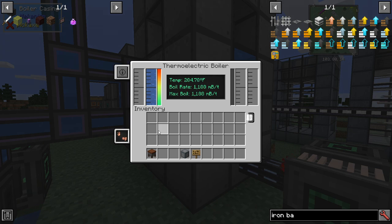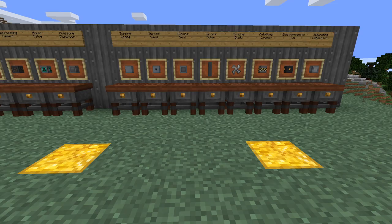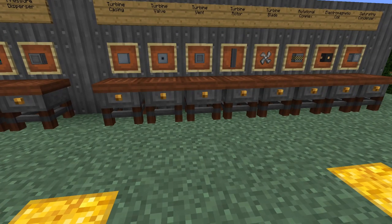A fusion reactor is a great way to do this — it will output huge amounts of heat and you can make tons of energy with the industrial turbine. Next, we're going to talk about the industrial turbine, which is going to convert your steam into energy and if necessary recycle it back to water. A well-designed turbine is capable of creating millions of RF per tick, possibly surpassing the energy output of even a fusion reactor.